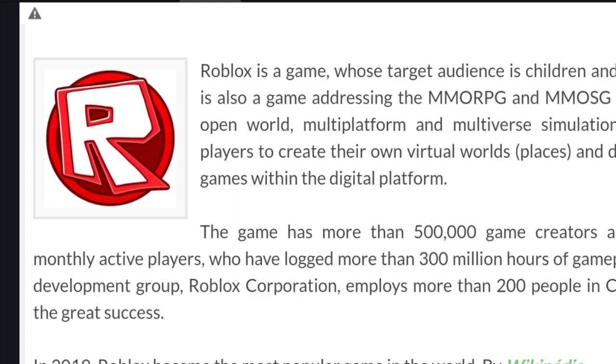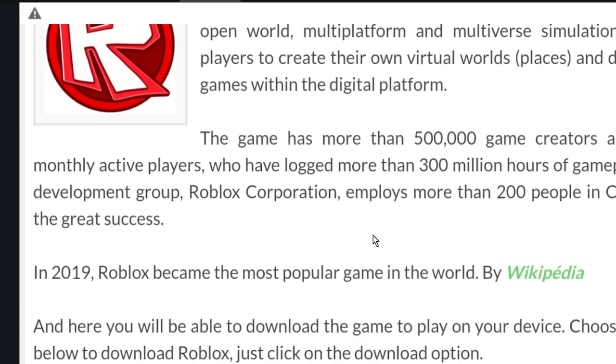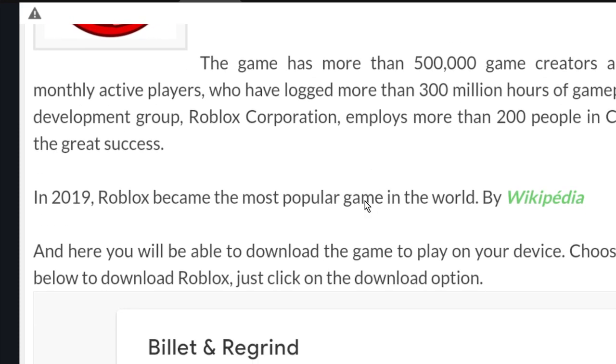Hello friends, welcome to one more video here in the channel Just a Guy Learning English. In this video I'm going to show you how to recover your Roblox account. First thing you have to do is access this page.